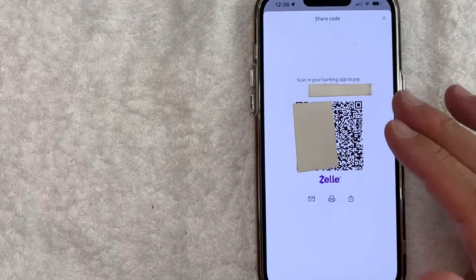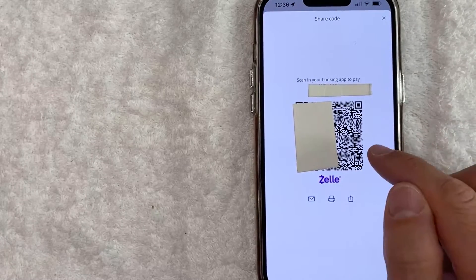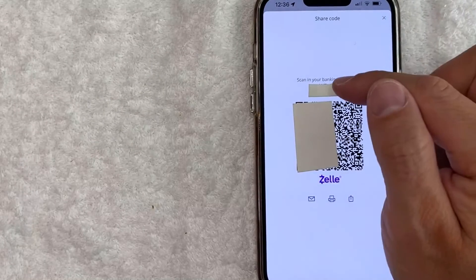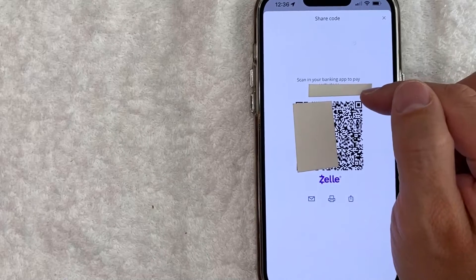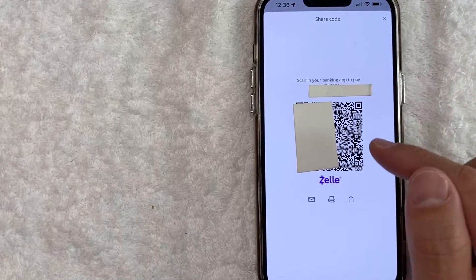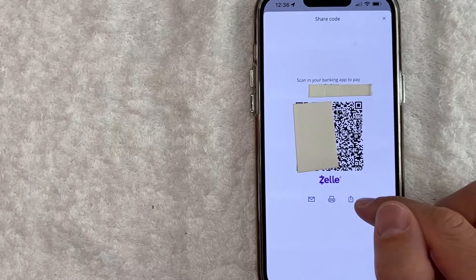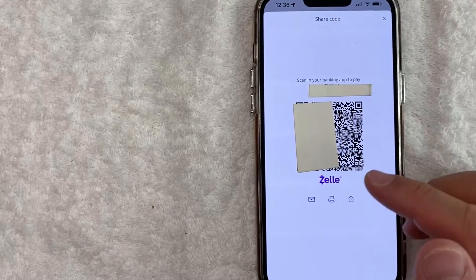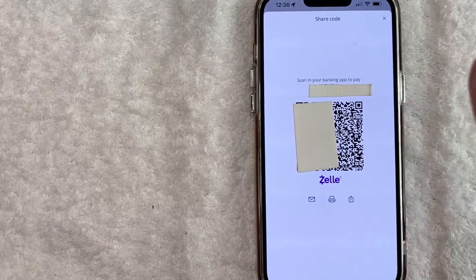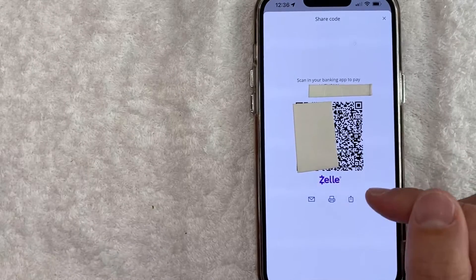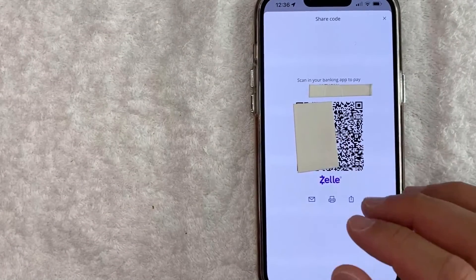Once you click there, you will see an image of your Zelle QR code inside the Chase app. As you can see right here, they will show your name and the phone number that's attached to your Zelle account. With this information, you can easily email it, print it out, or share it. But if you're going to be using it for your store, you're probably going to want to print this out so your customers can easily scan your QR code and pay you directly into your Zelle inside of Chase.